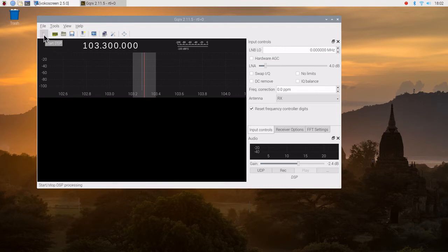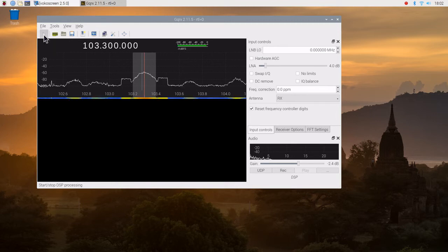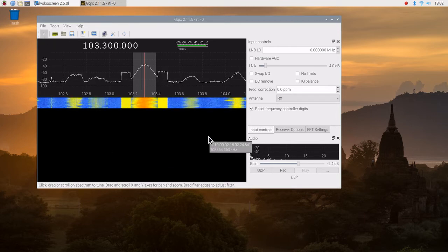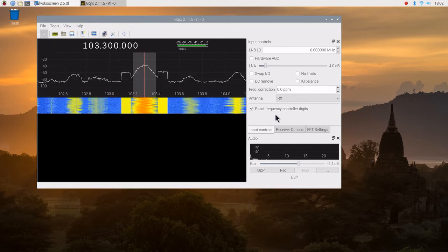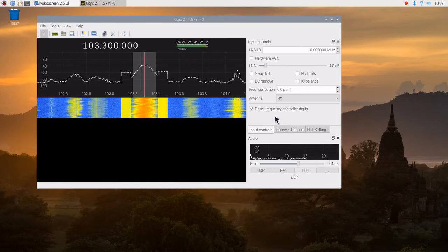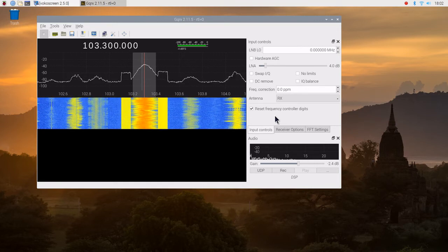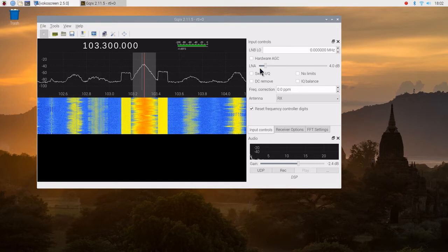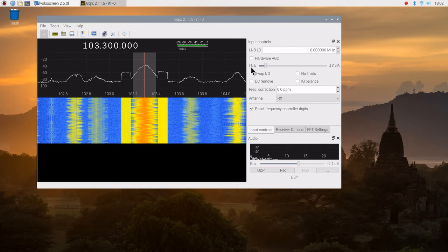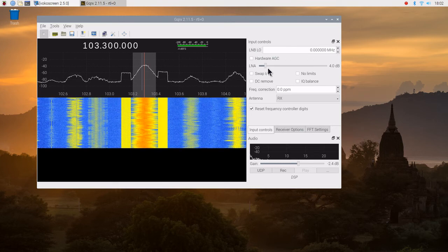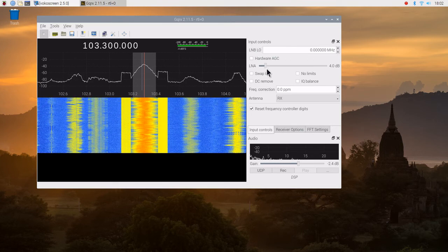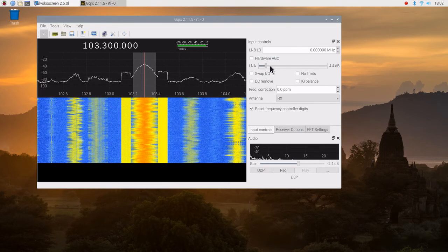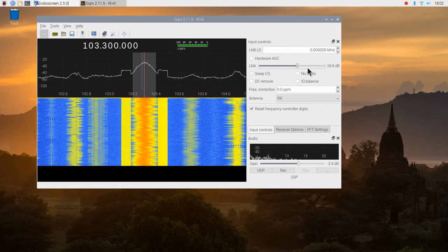So we go ahead and click on the run button up here. Now, the two most important controls at this point in time is the LNA, low noise amplifier. Originally, this was pegged all the way up here.